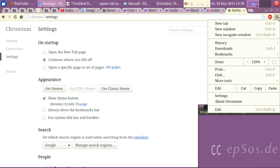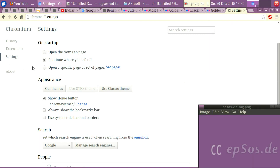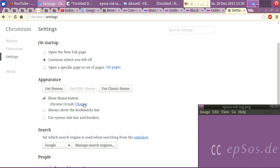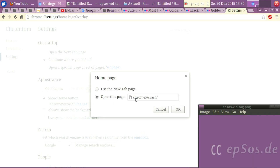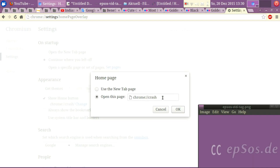Go to Settings, then in settings go to Appearance. From Appearance, go to Show Home Button. Then you change the home button to open this page and enter a special command instead of a regular page. Open the command of Google Chrome: chrome://crash. This will tell Google Chrome to crash the current tab.